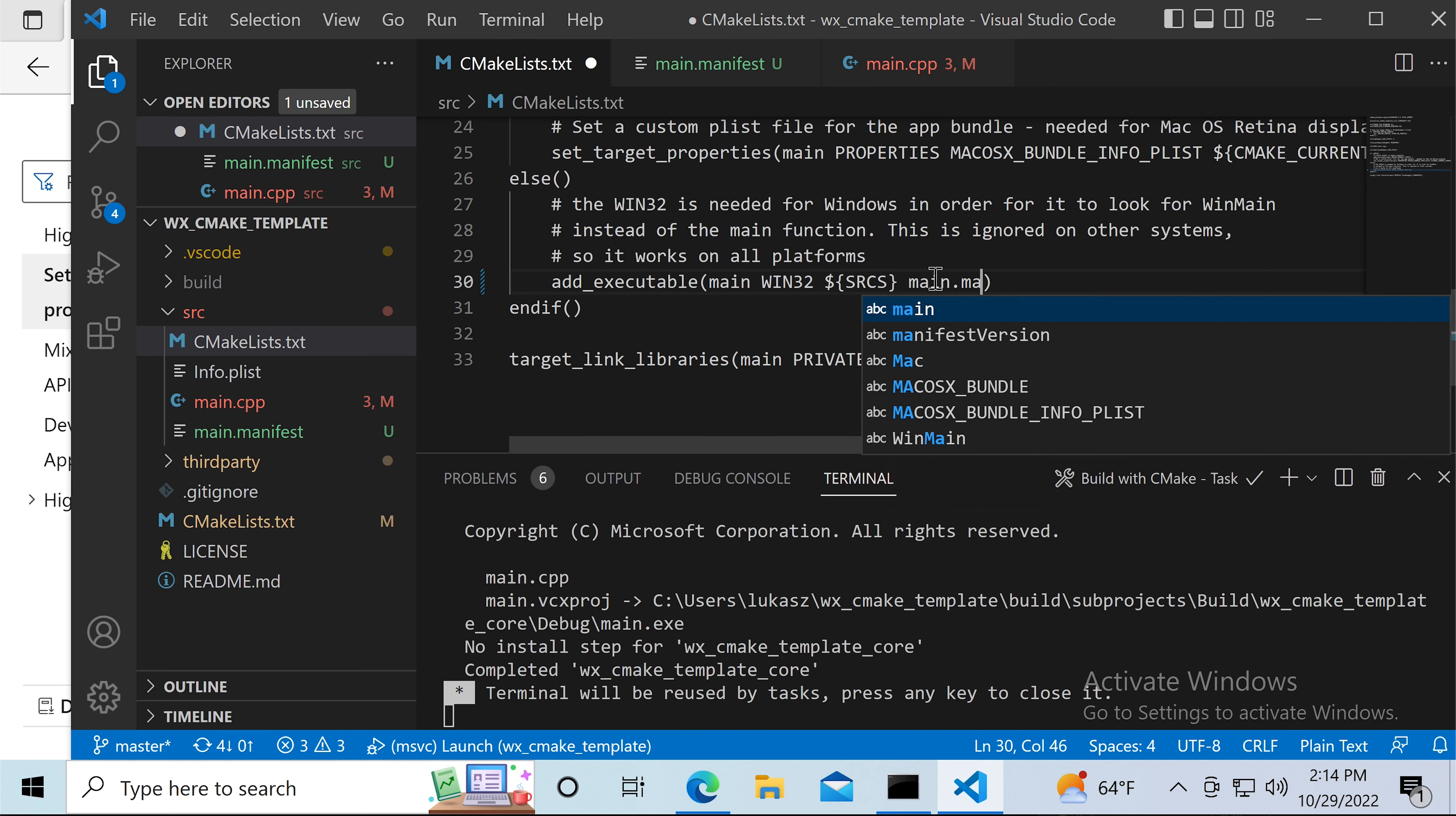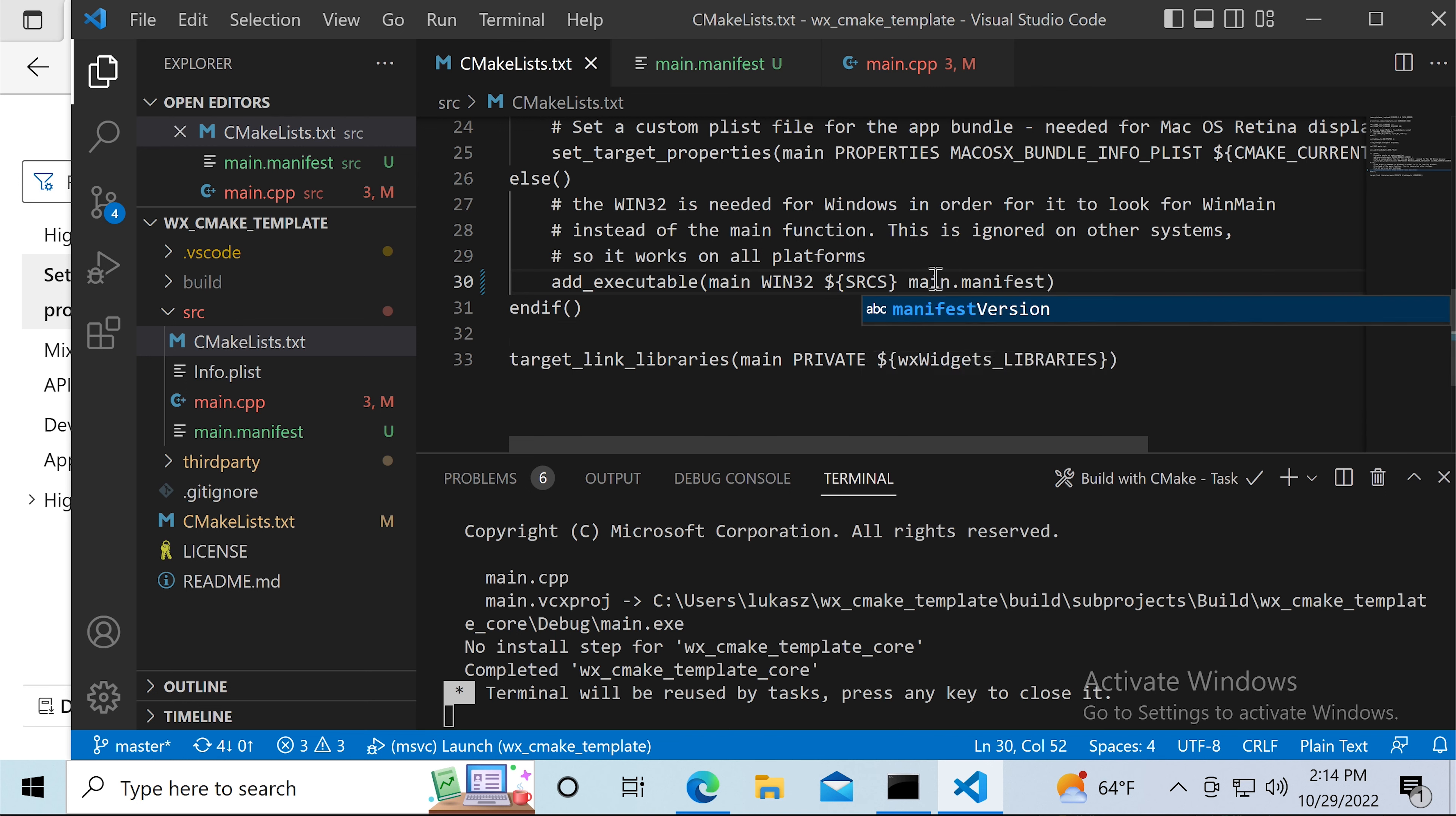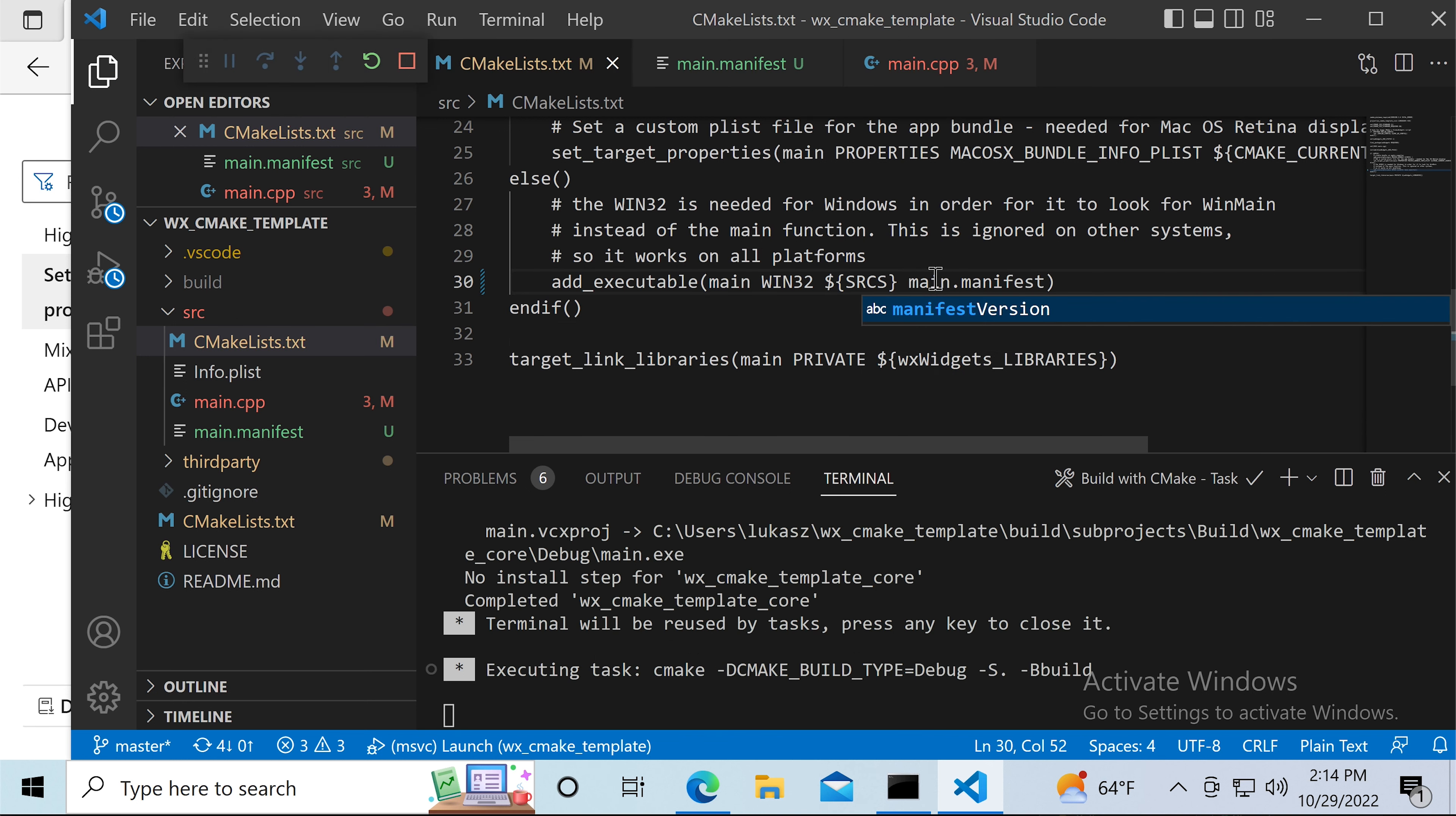A similar solution needs to be applied to Windows applications. We have to create a manifest file and make sure the compiler recognizes it.